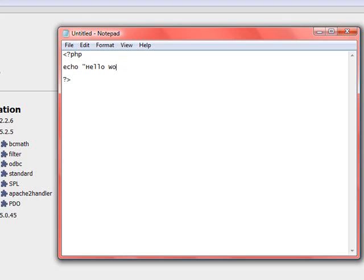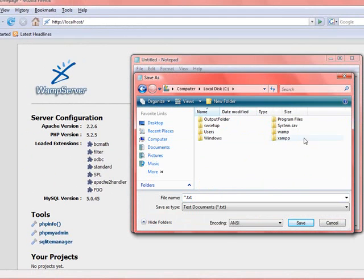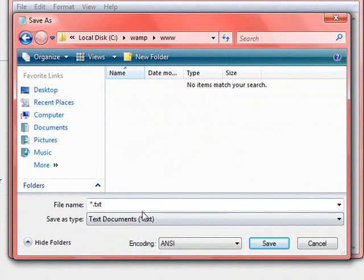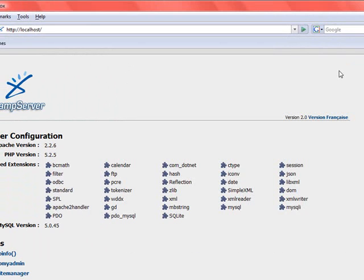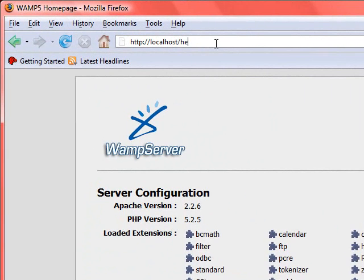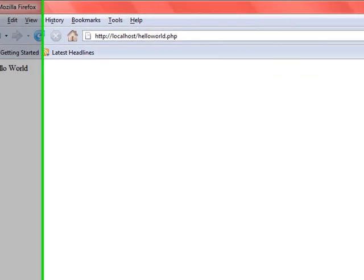Now let's write our first PHP code: echo 'Hello World'. Hello World is always the first application you write, and you have to end it with a semicolon. Let's save the file. We have to go to the C drive — remember where we installed it — inside the WAMP www folder. Save it there, check 'All Files', and name it 'helloworld.php'. Do not forget to put the .php extension at the end of the file. Now if we go to our localhost and type helloworld.php, we should see 'Hello World'. That means everything works fine.